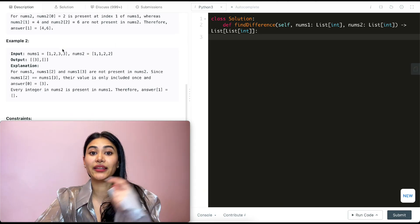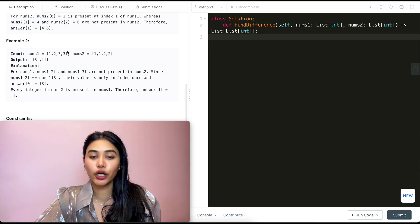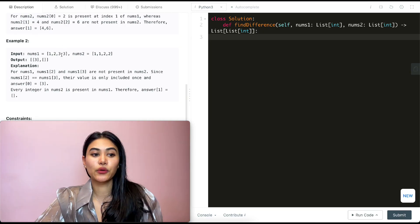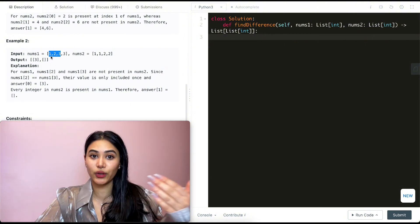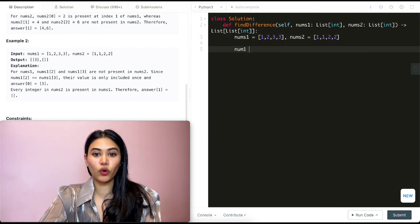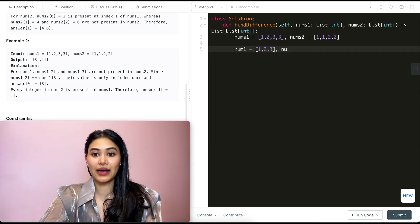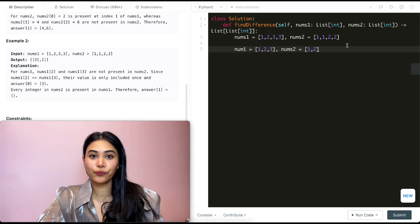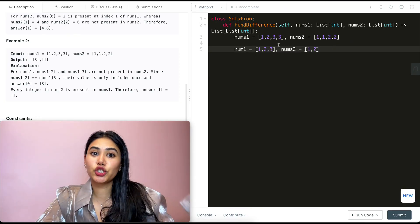In example 2, nums1 is [1,2,3,3] and nums2 is [1,1,2,2]. We want to return distinct integers, so if we have two 3s we just treat it as one. So effectively nums1 becomes {1, 2, 3} and nums2 becomes {1, 2}.